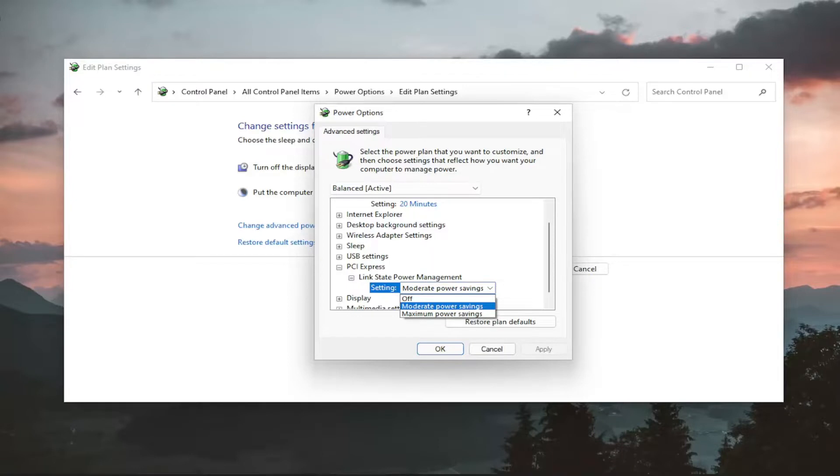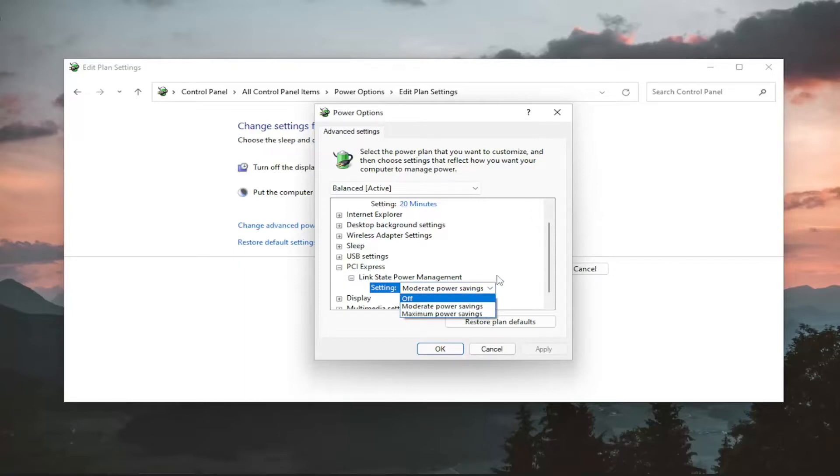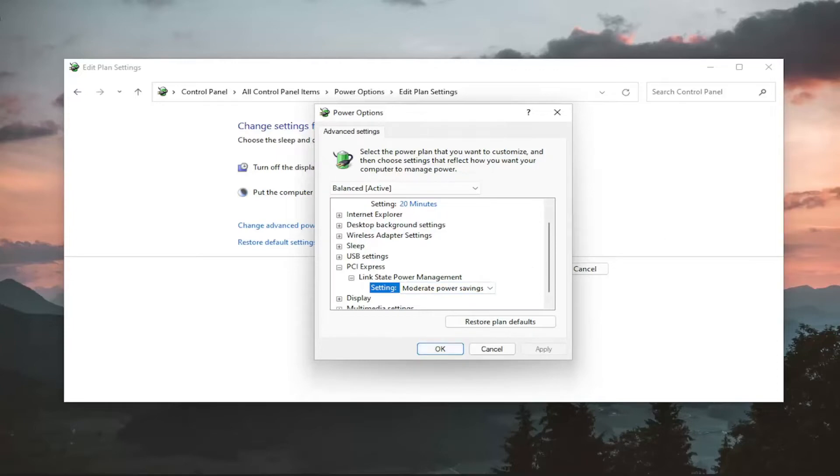And then the maximum power saving option, the power saving will be high, but the time for a computer to wake will be low. So those are the three options you have to work with here. And then you would select apply and okay if you had to make any changes.